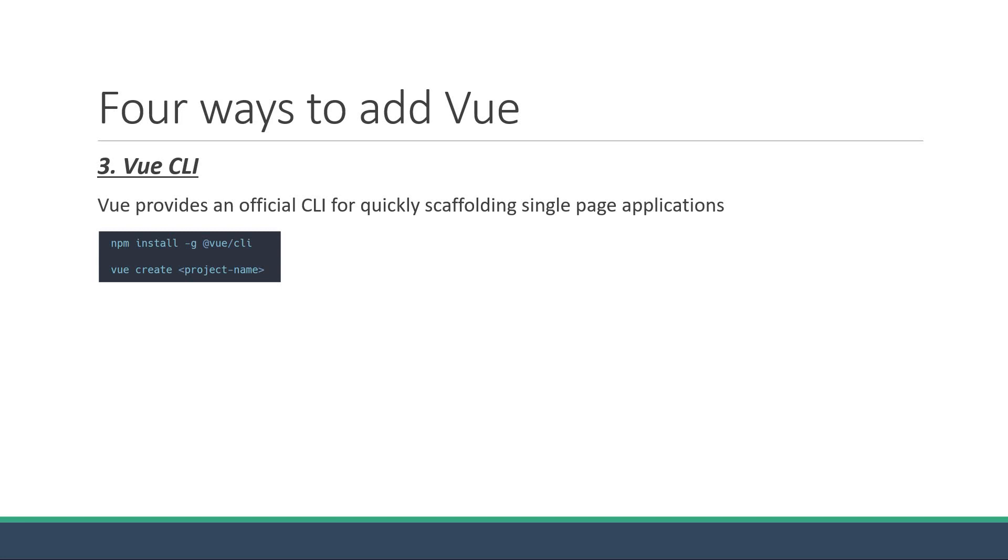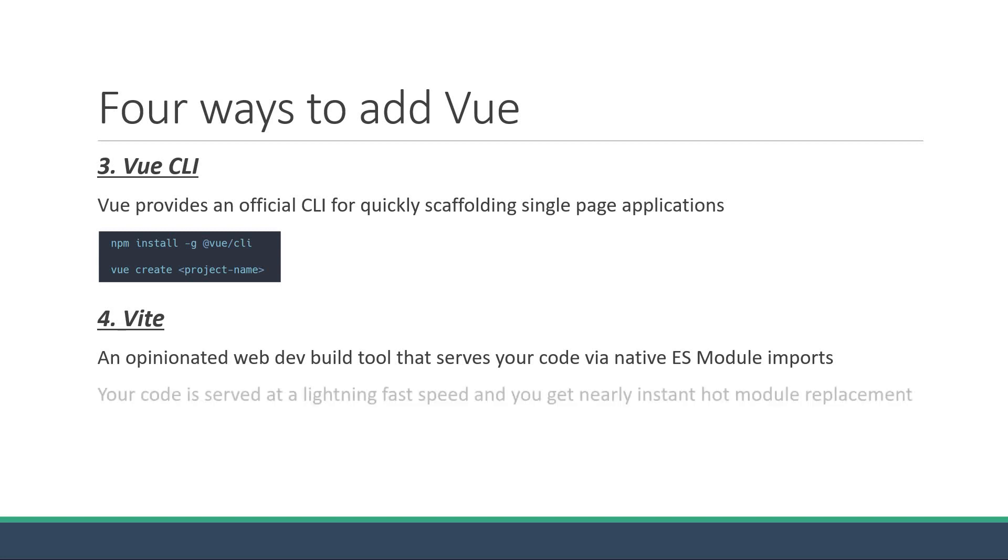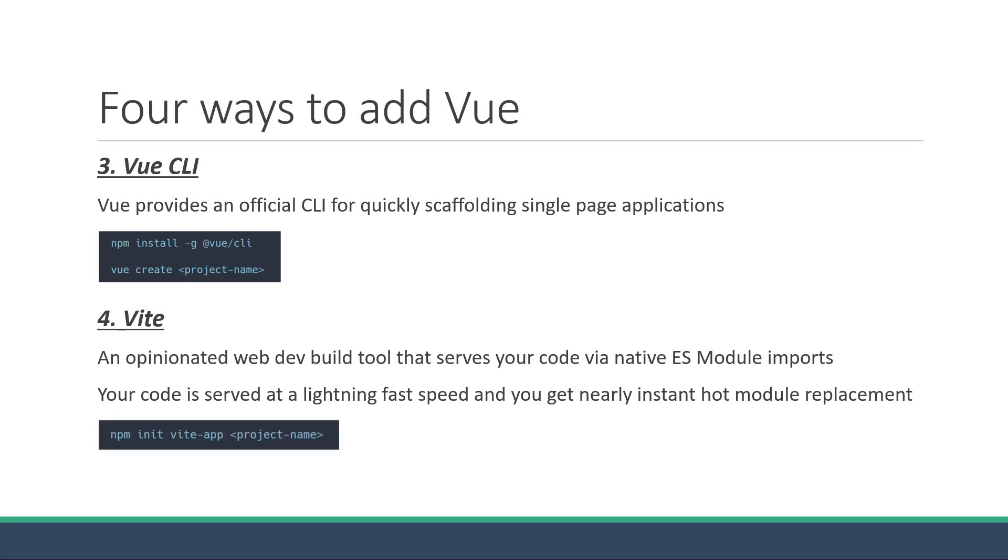The fourth way is using Vite. Vite is an opinionated web dev build tool that serves your code via native ES module imports during dev and bundles it with rollup for production. Because of the ES modules approach, your code is served at a lightning fast speed and you get nearly instant hot module replacement. To set up a Vue project with Vite, you just have to run one command: npm init vite-app followed by the project name. This again will set up an entire Vue project for you.